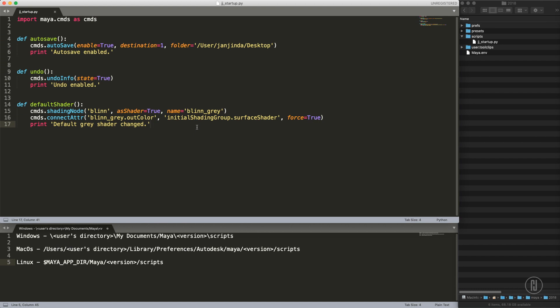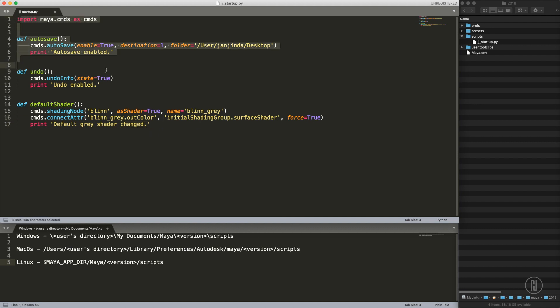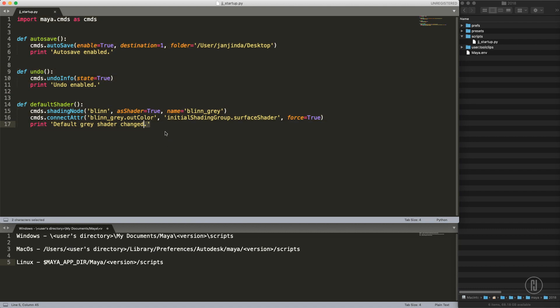I will call it jj_startup.py. You can call it however you want because this one is not the script file automatically read by Maya. It's simply because Maya doesn't understand these commands in the beginning when it's starting because these commands are loaded later on. Maya startup script is actually read even before the plugins are loaded. That's why I cannot put the Arnold surface shader here. We need to create another file, the Maya default setup file which is read on the startup which will point to this script.